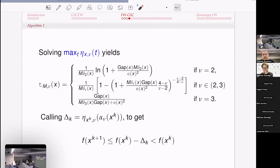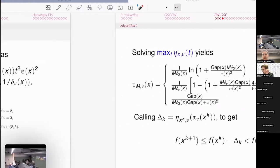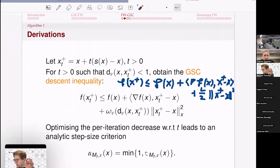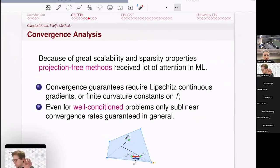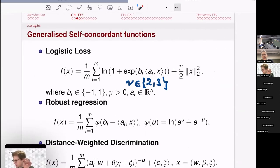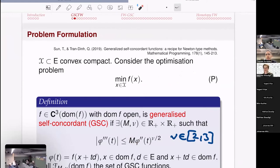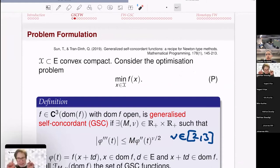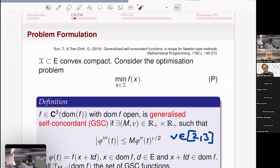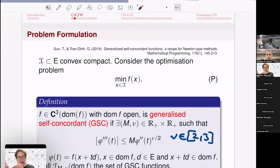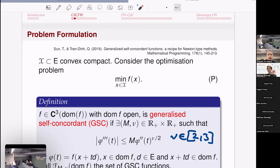Regarding the scaling coefficient M: it comes with the function class as part of the problem definition. In the presented method we assume M is known, but the paper also contains backtracking versions performing an adaptive search over M without needing it a priori. The same principle could in principle be applied to nu as well.